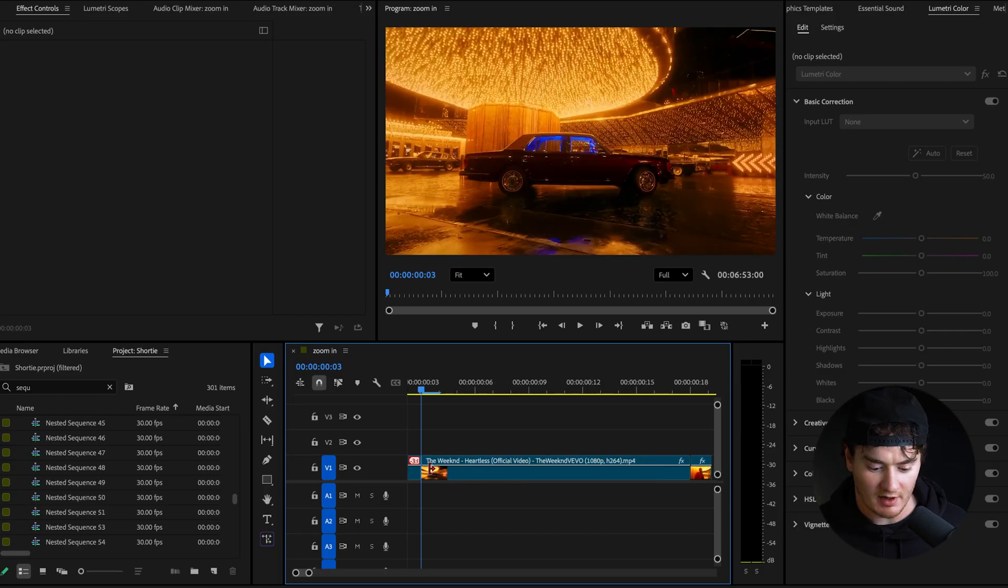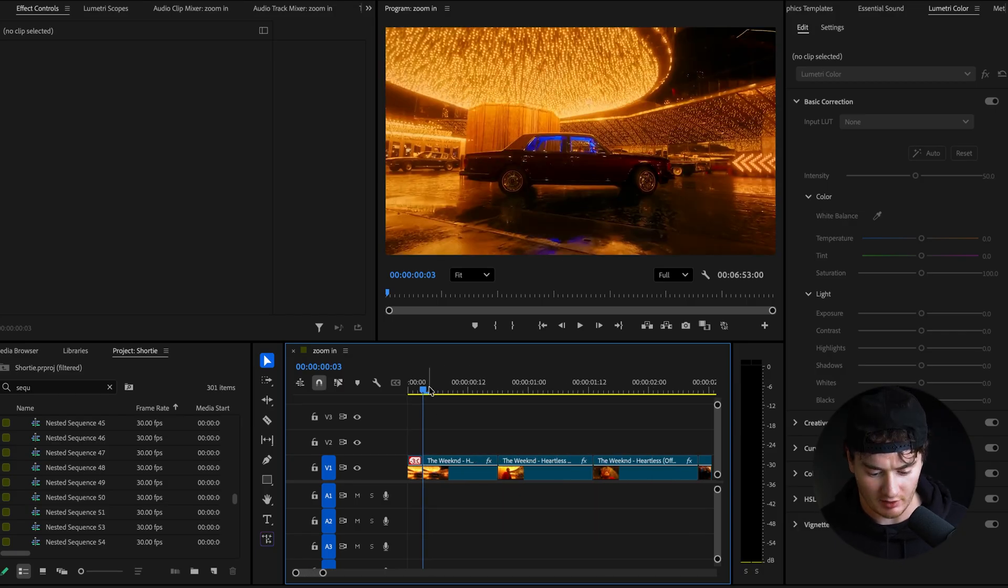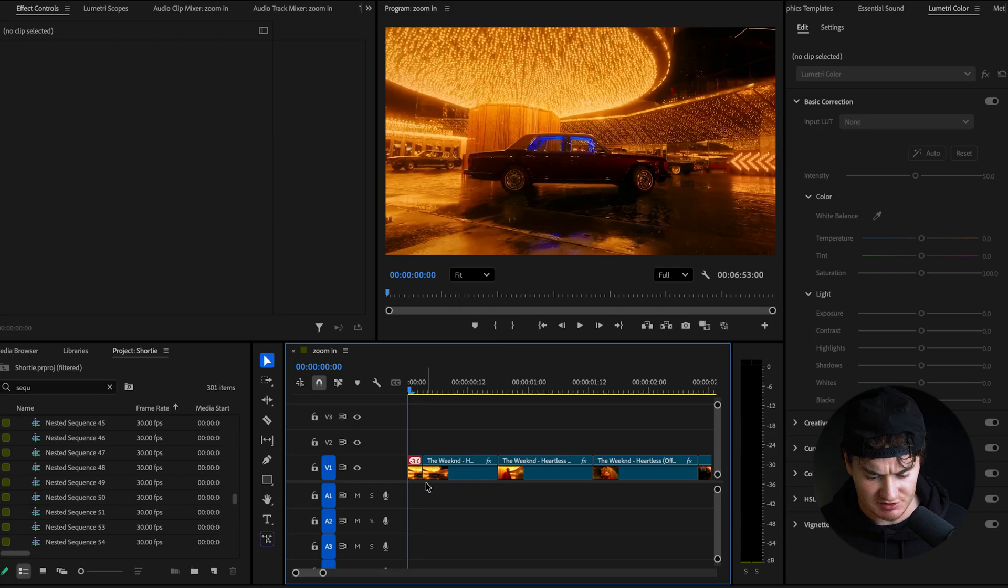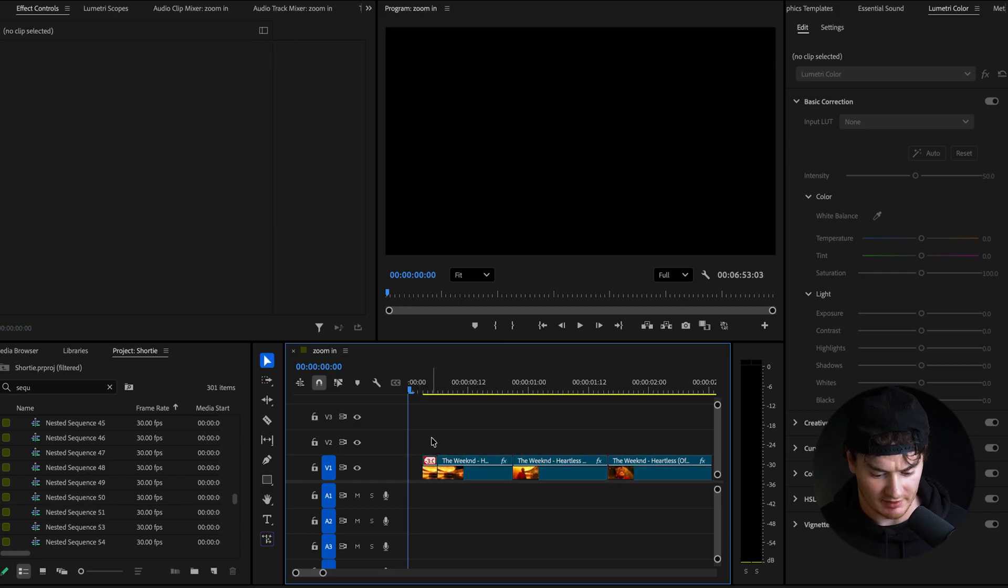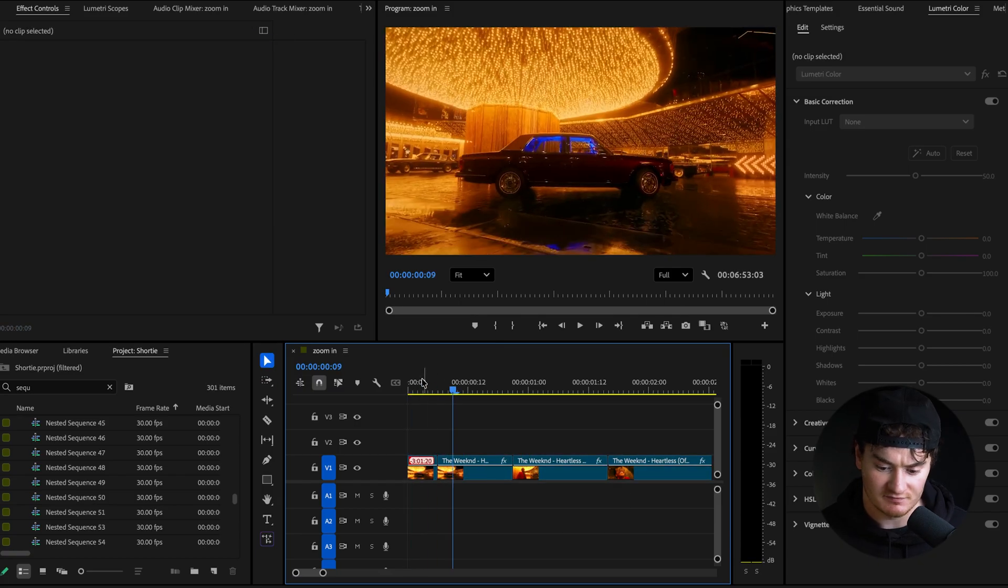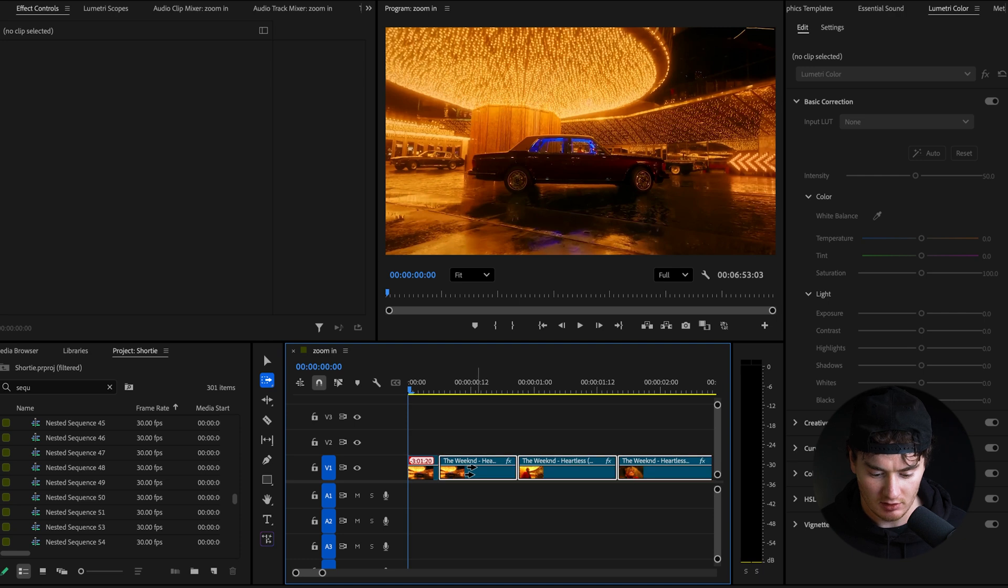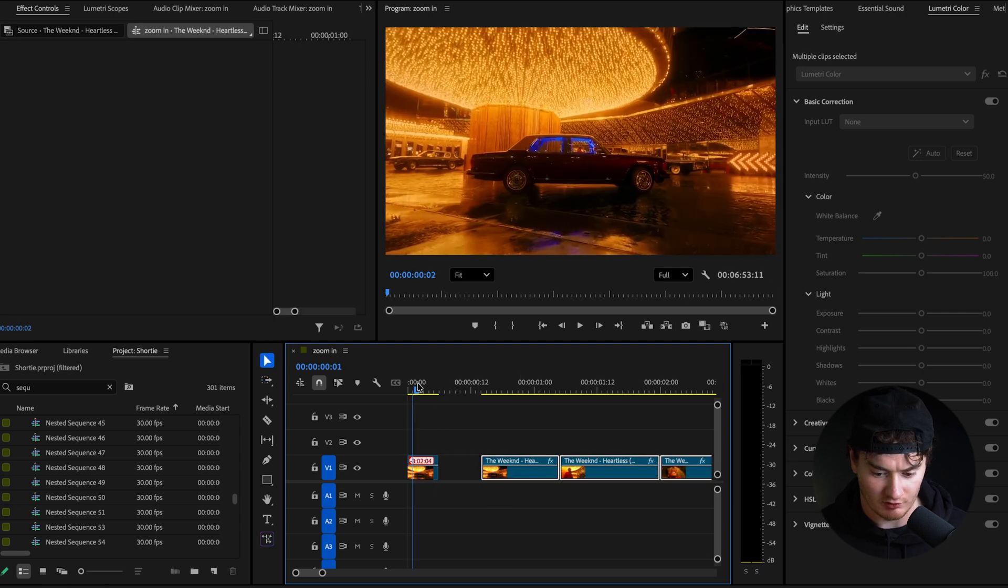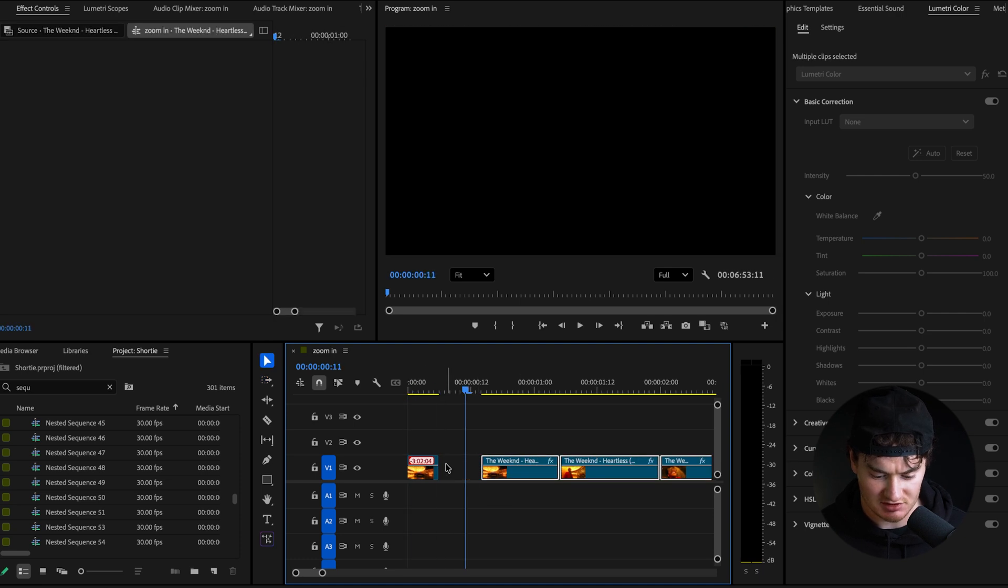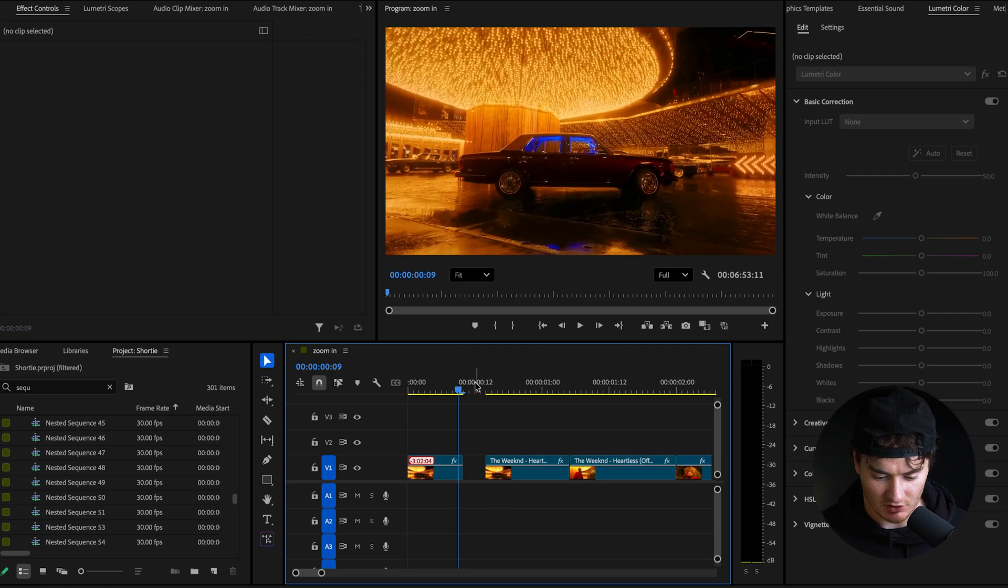The only clips you might want to have a bit longer are your start and end frames, and then the rest will be solely for the transition. So we'll leave this start frame a bit longer, so it kind of progressively gets longer and everything else we'll leave at three frames only.